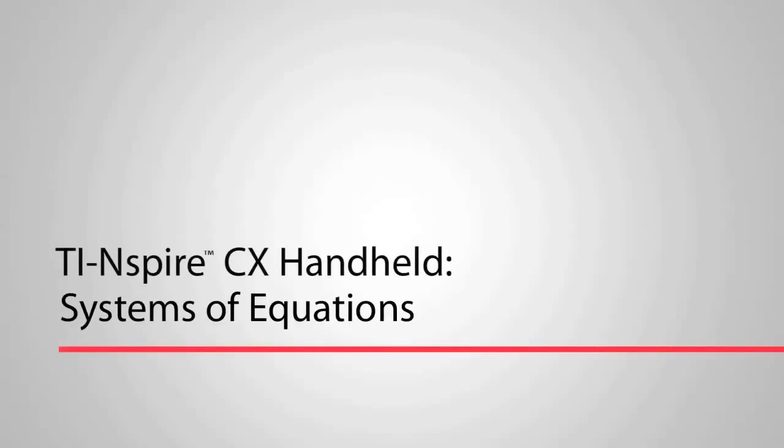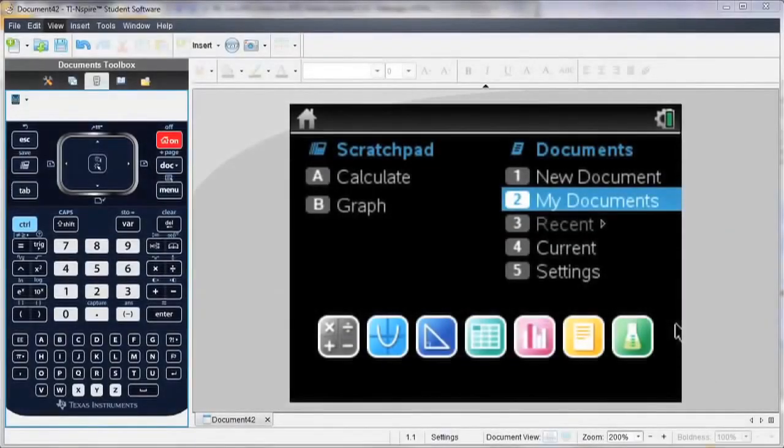Hi, this is Kelly. I'm going to show you how easy it is to solve systems of equations using the TI-Inspire.